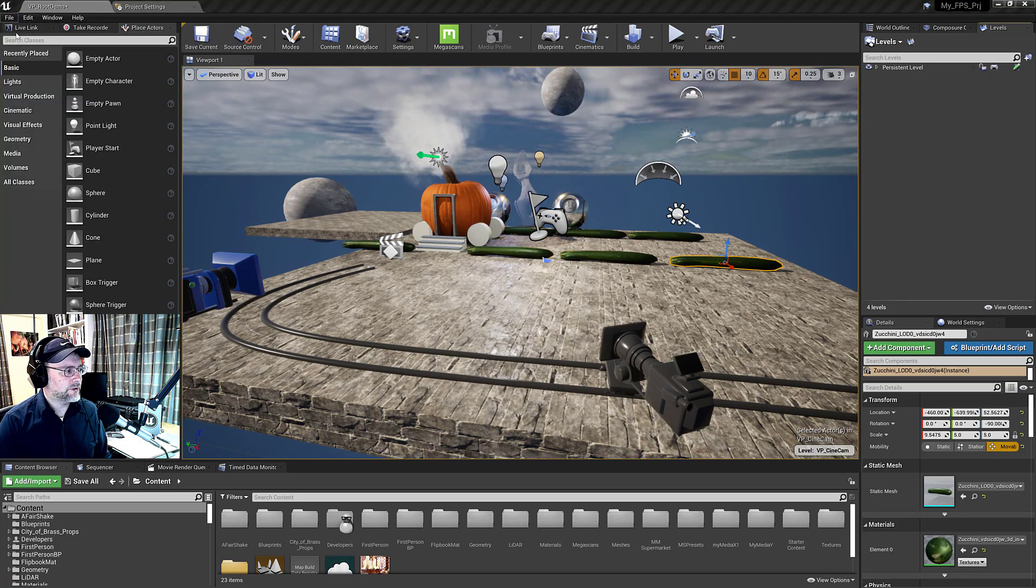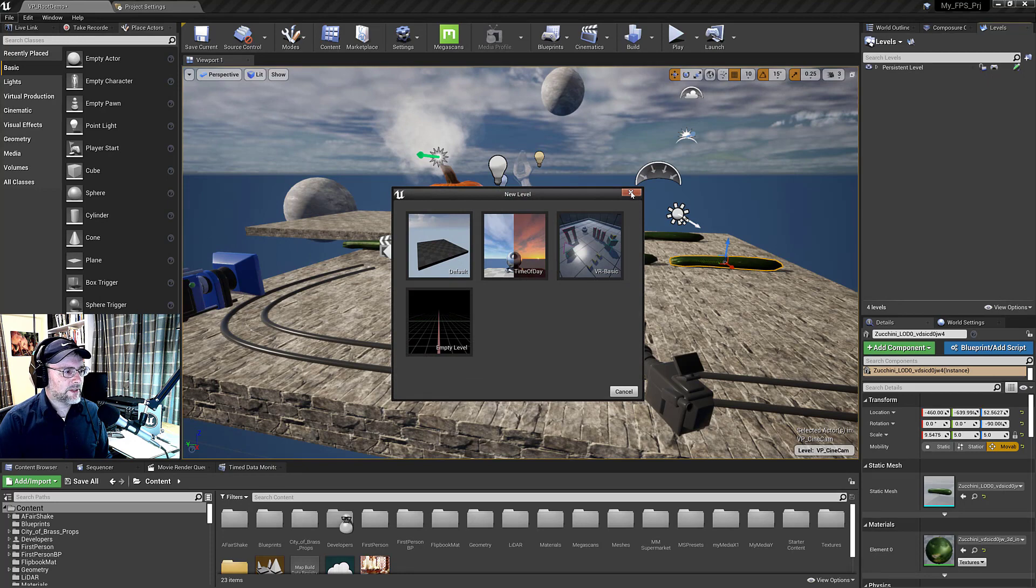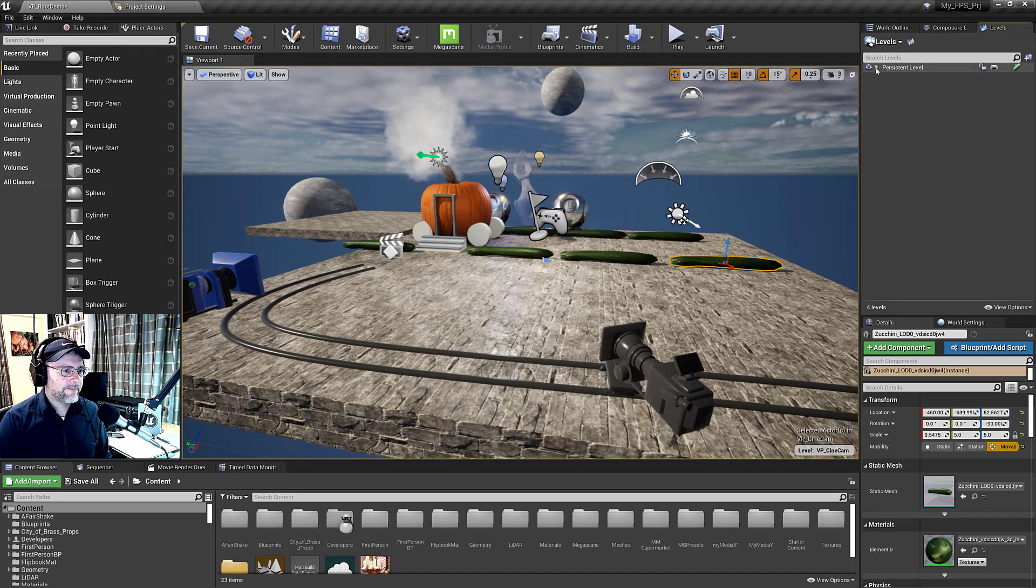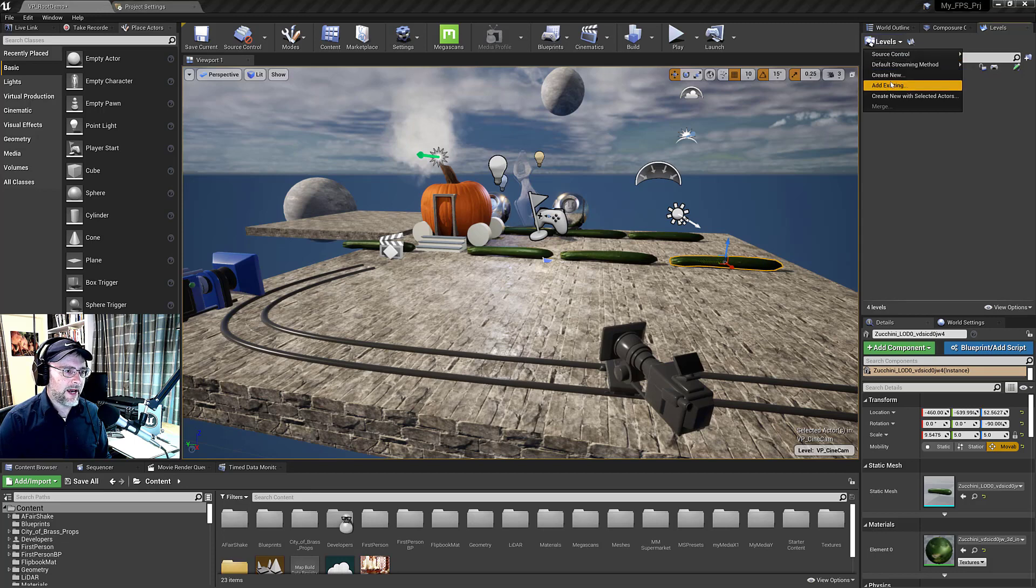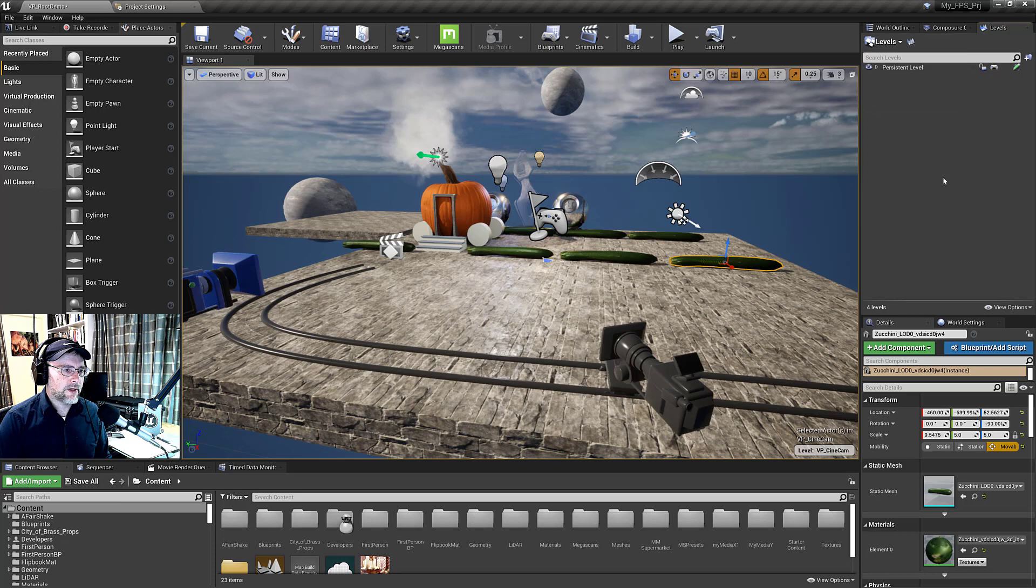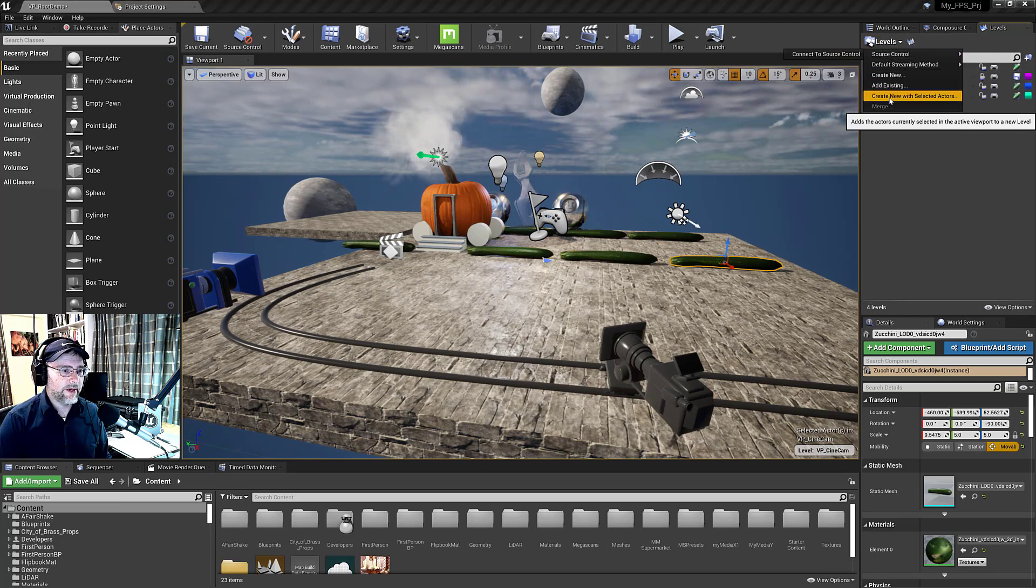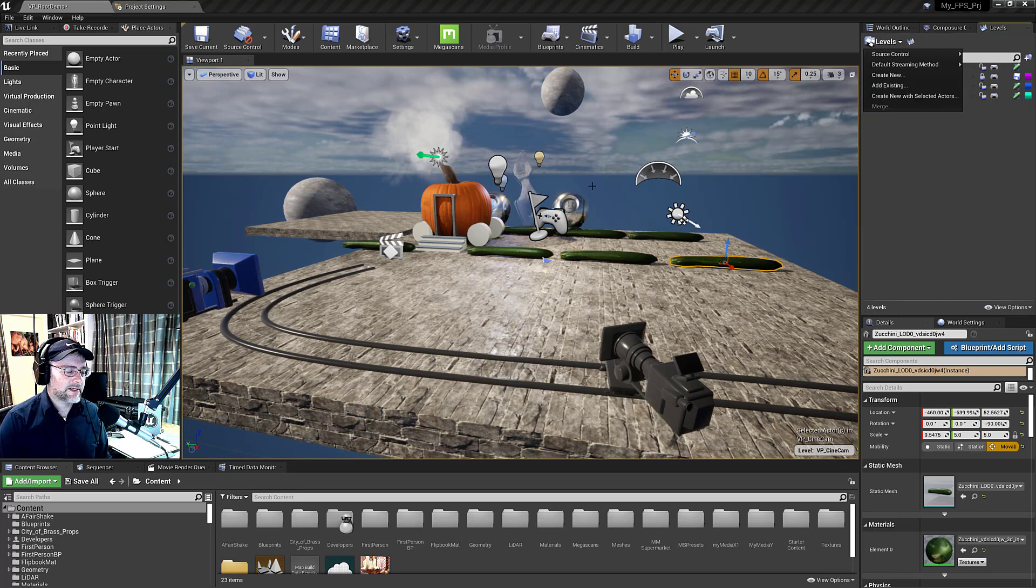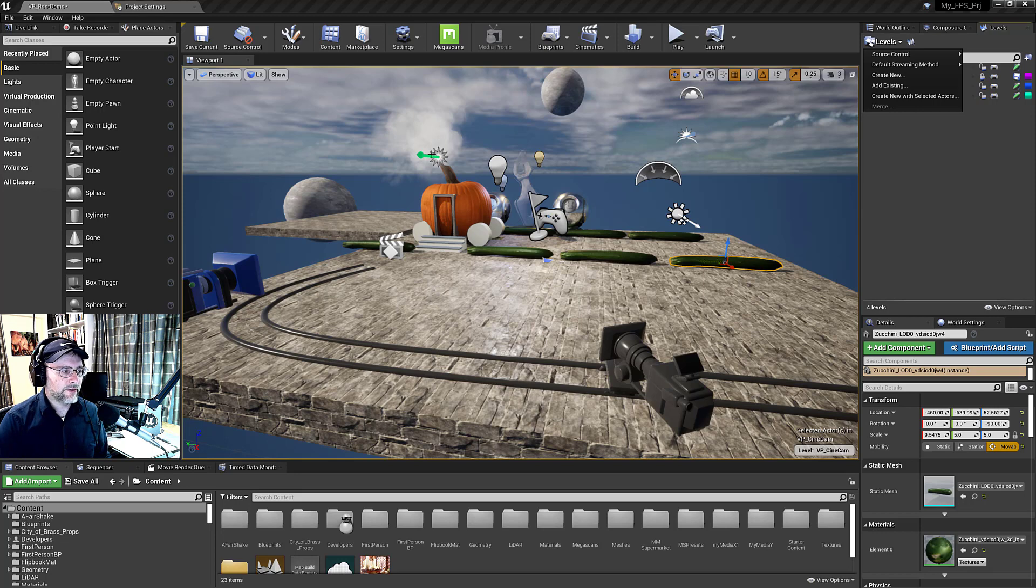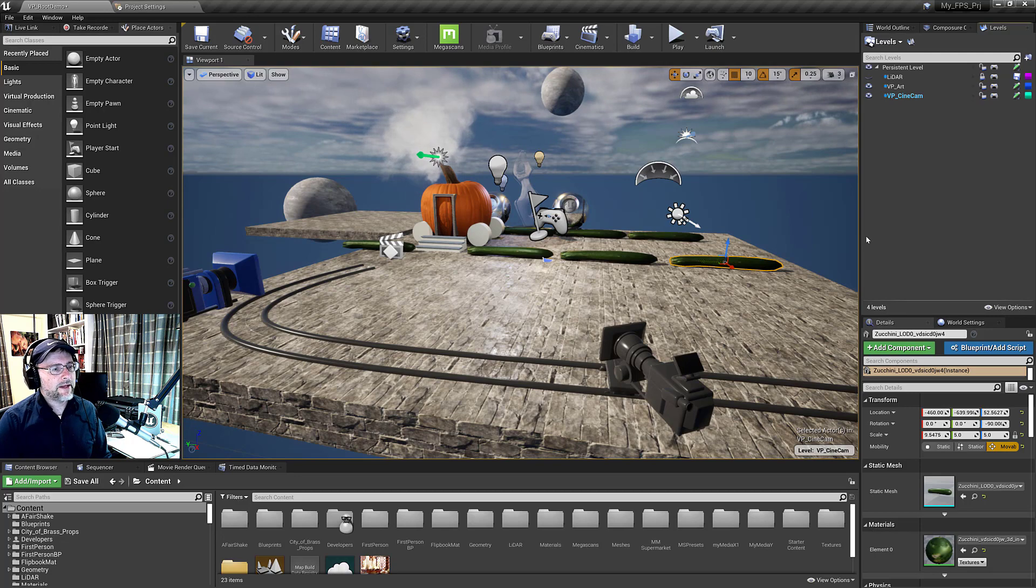So you go file, new, create an empty level. And then once that empty level is made, you can either add levels that you've already made. So you go to levels here and you can say add existing. And then that will go under the persistent level. Or you can just create new levels. You can create a new level with selected actors. So if you happen to have populated your level here, you can pipe those assets into different levels. And how are they divided?